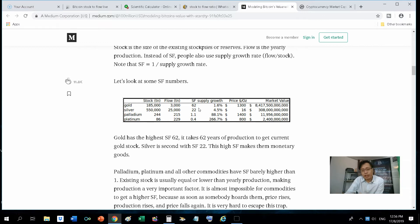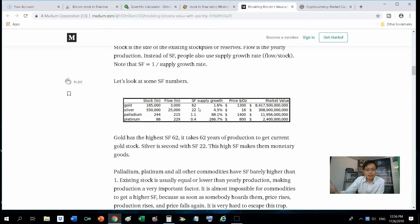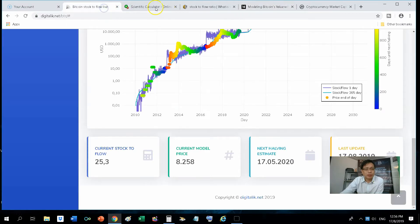Before the Bitcoin halving, it will be 12.5. After the halving, it will be 6.25. So by logic, it will take more years to mine to equate the existing bitcoins in circulation. So the SF value will go up.